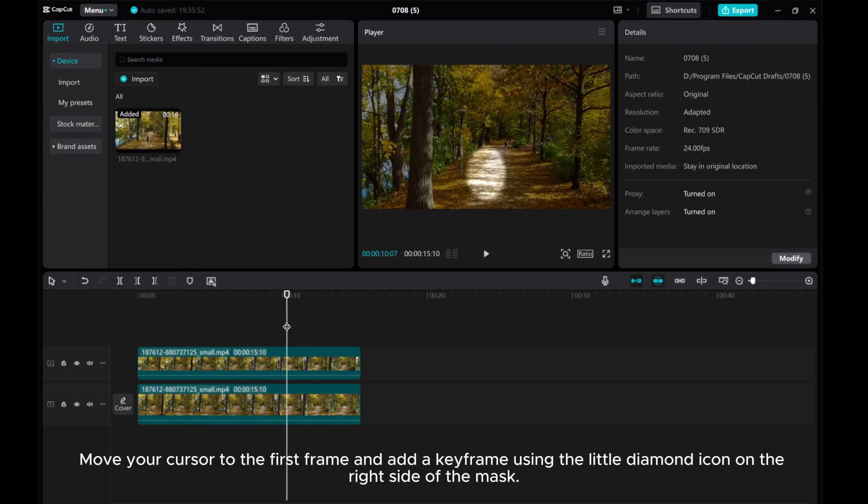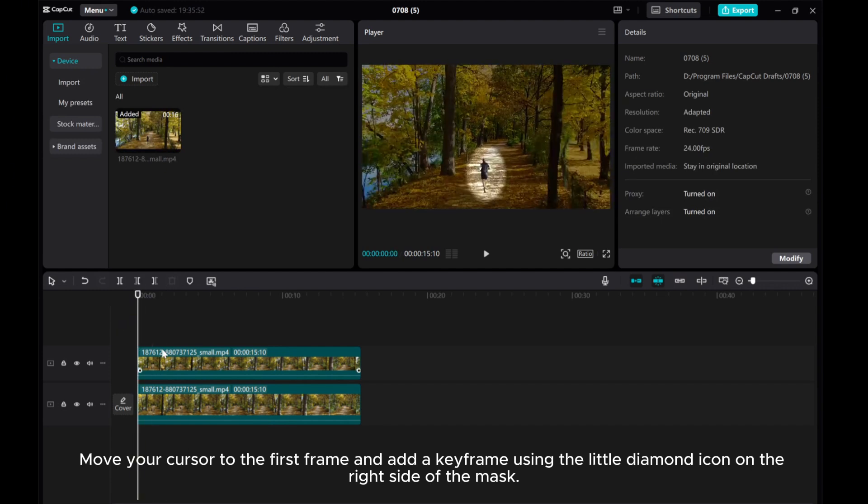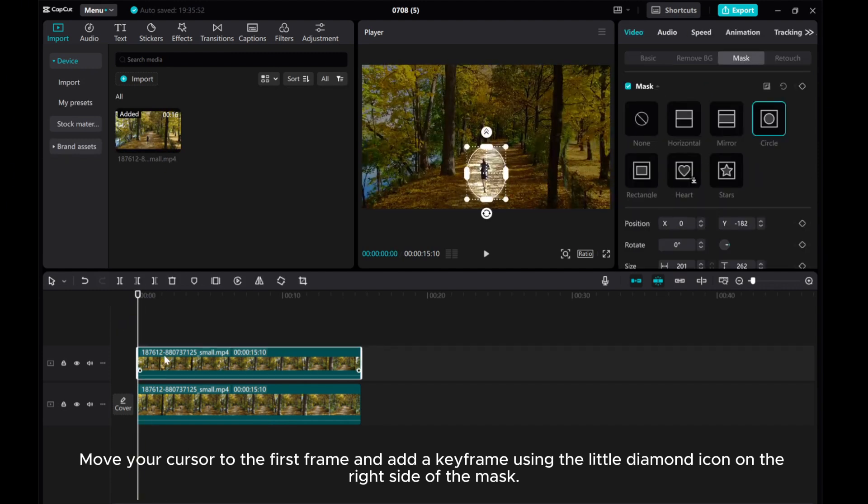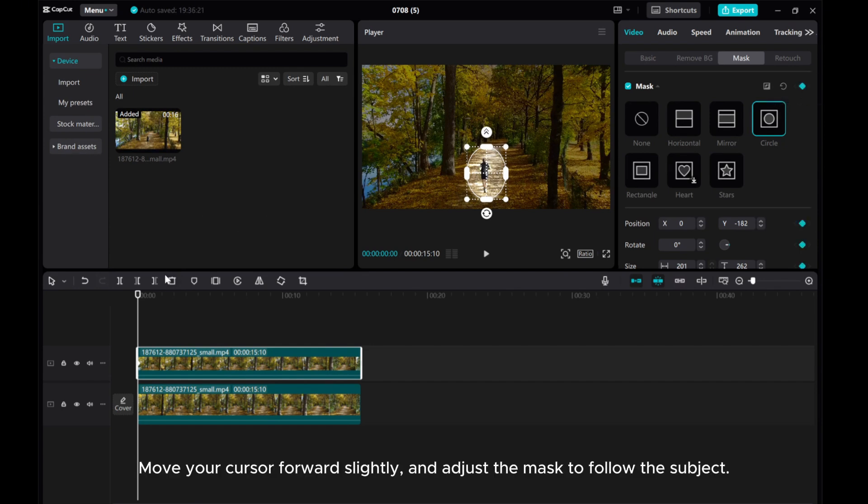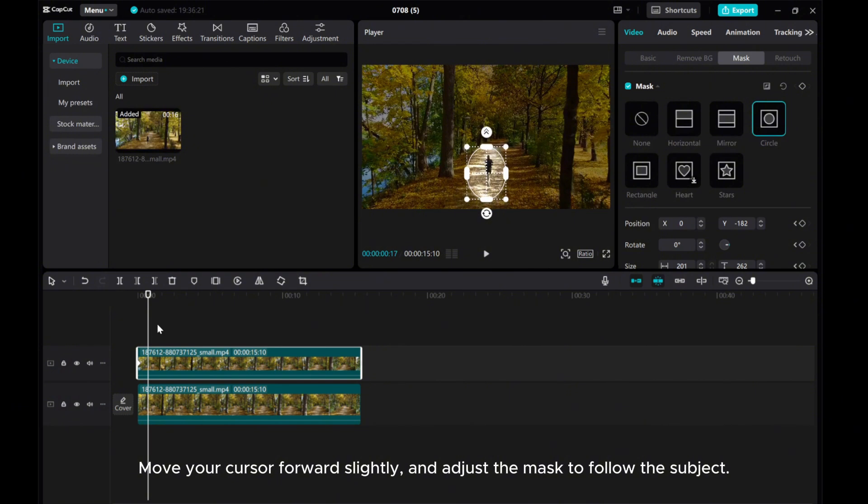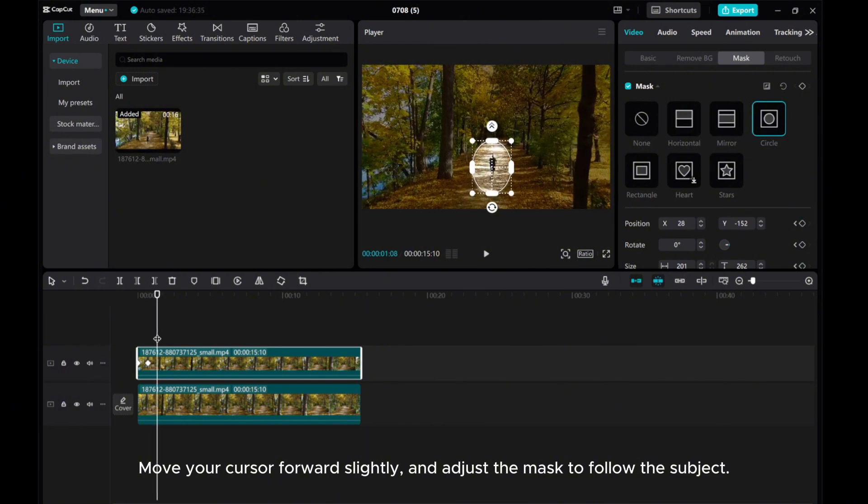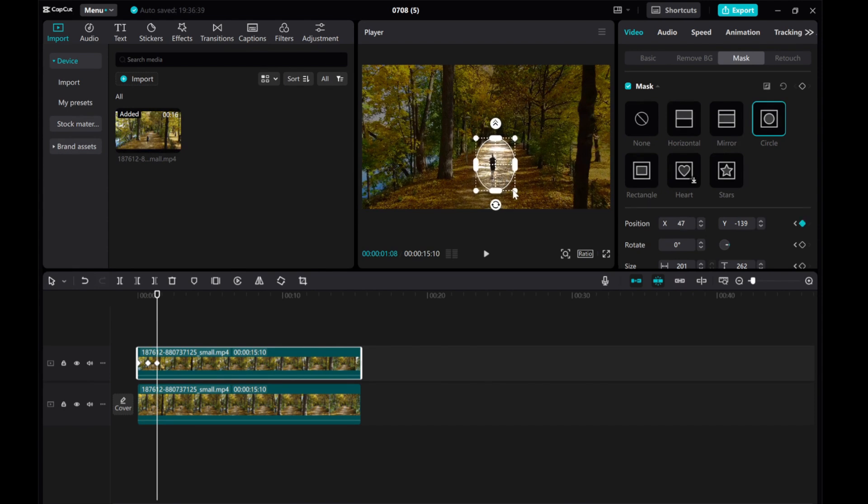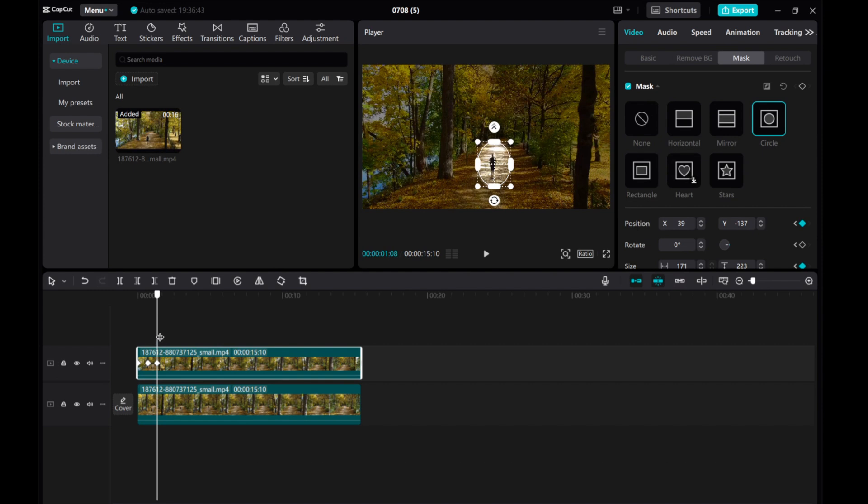Move your cursor to the first frame and add a keyframe using the little diamond icon on the right side of the mask. Move your cursor forward slightly and adjust the mask to follow the subject. Repeat this process throughout the video to ensure the highlight stays on track.